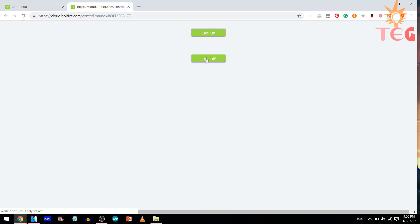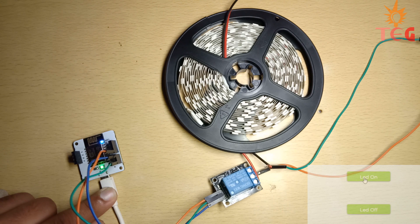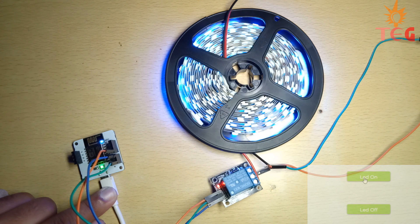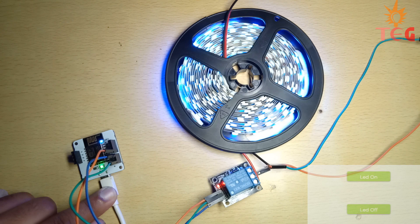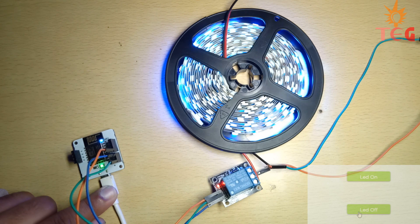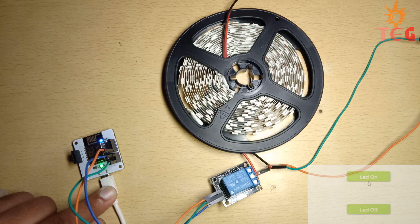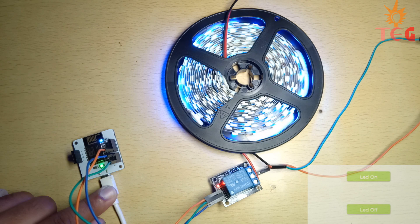Here is the required GUI having two control buttons, LED on and LED off.